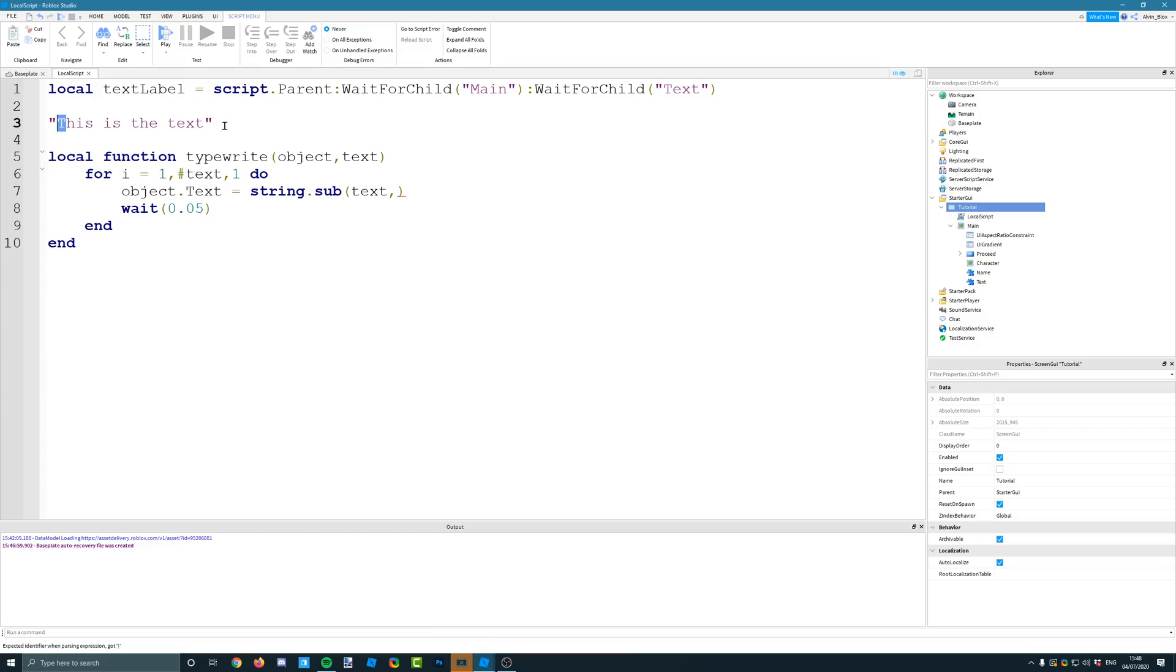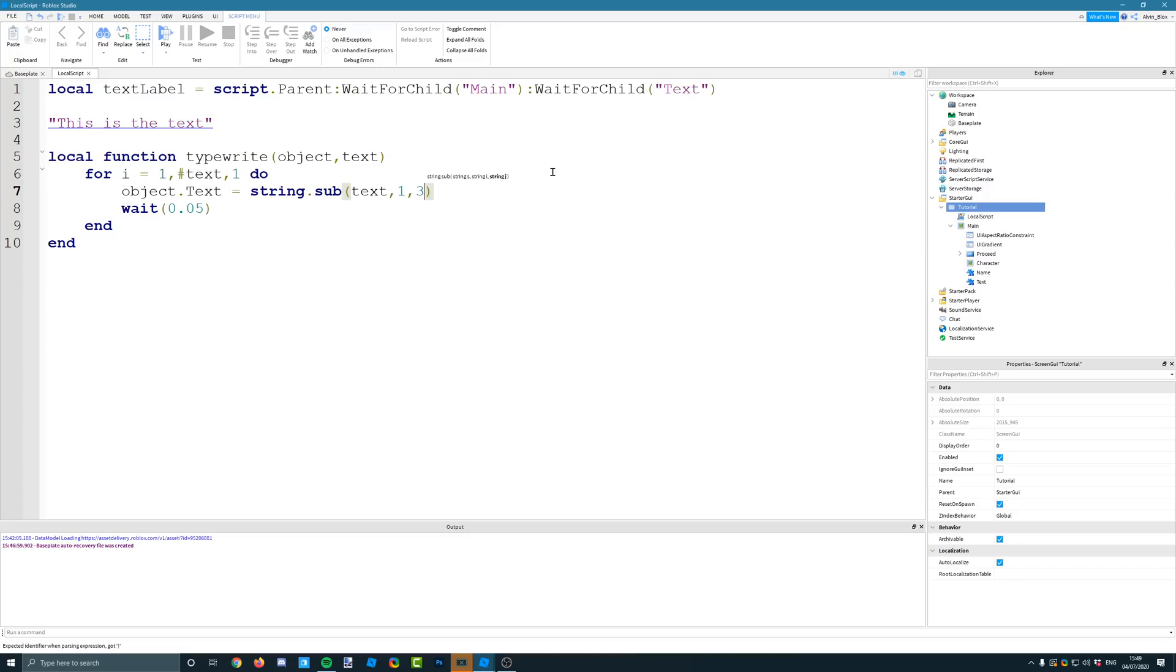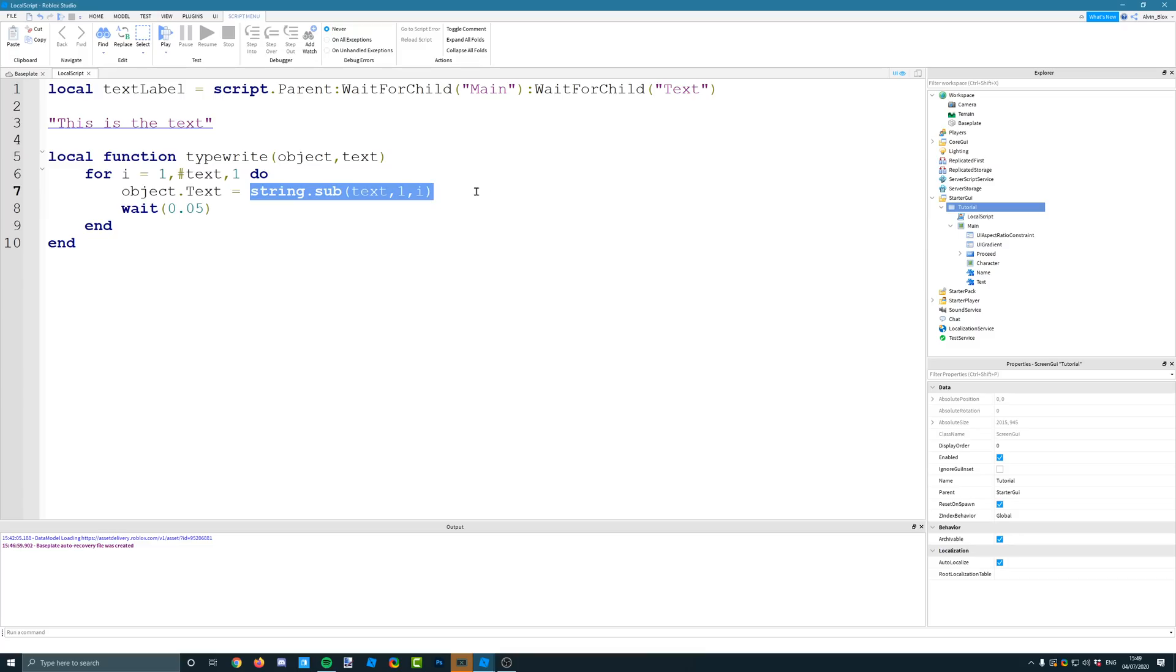right, I only want the first character. So I'm going to go from 1 to 1. And that will give you T. If you said 1 to 2, it would give you TH. If you said 1 to 3, it would give you THI. So we want to go from 1 to I. Now, because I is the counter, and every single time it goes round, it increases by 1. Obviously it starts at 1.